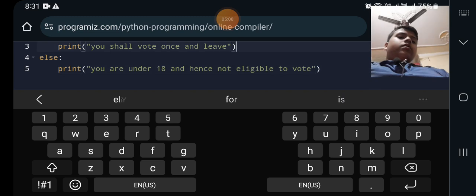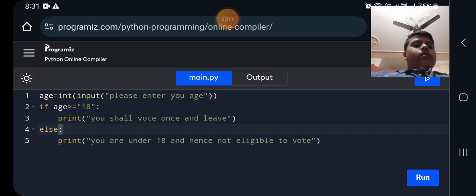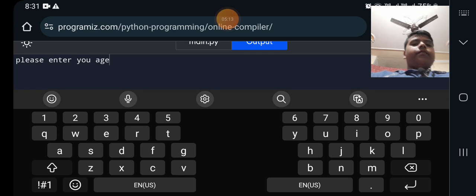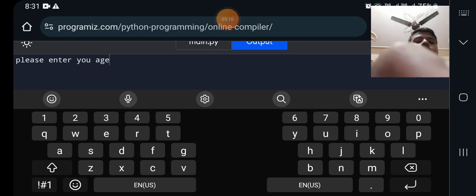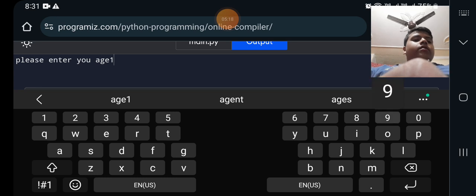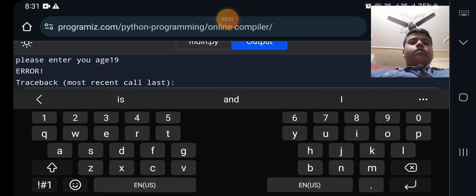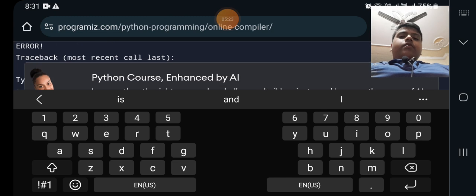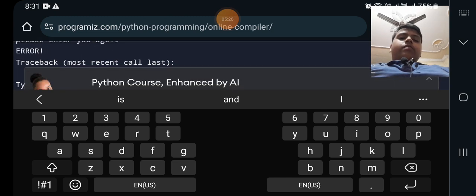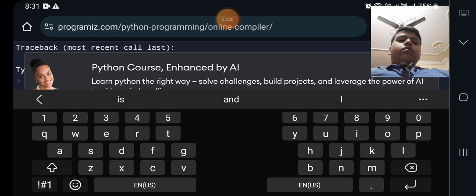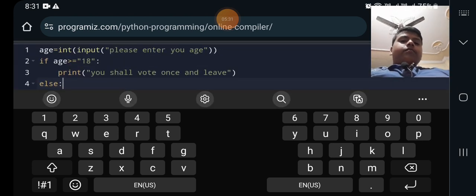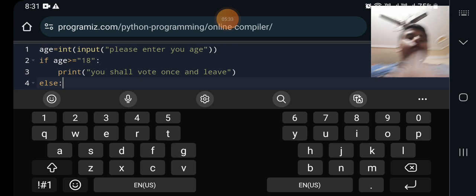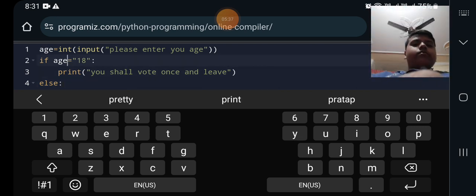Please enter your age, for example I am 19. I entered 19. Oh wait, traceback most recent call main.py. Oh wait, I think I entered it wrong.